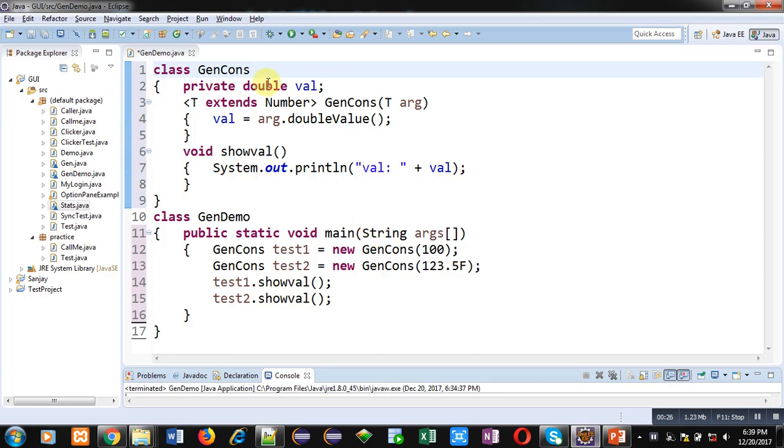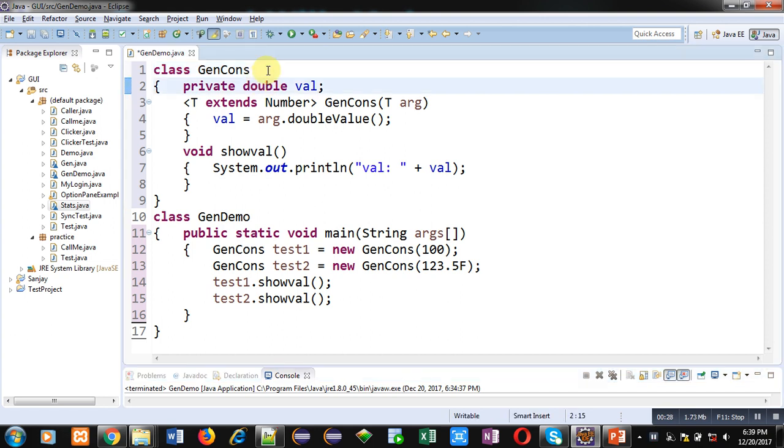Now coming onto the topic. In this example you will learn how you can implement generic constructors in Java. Here two classes are implemented.